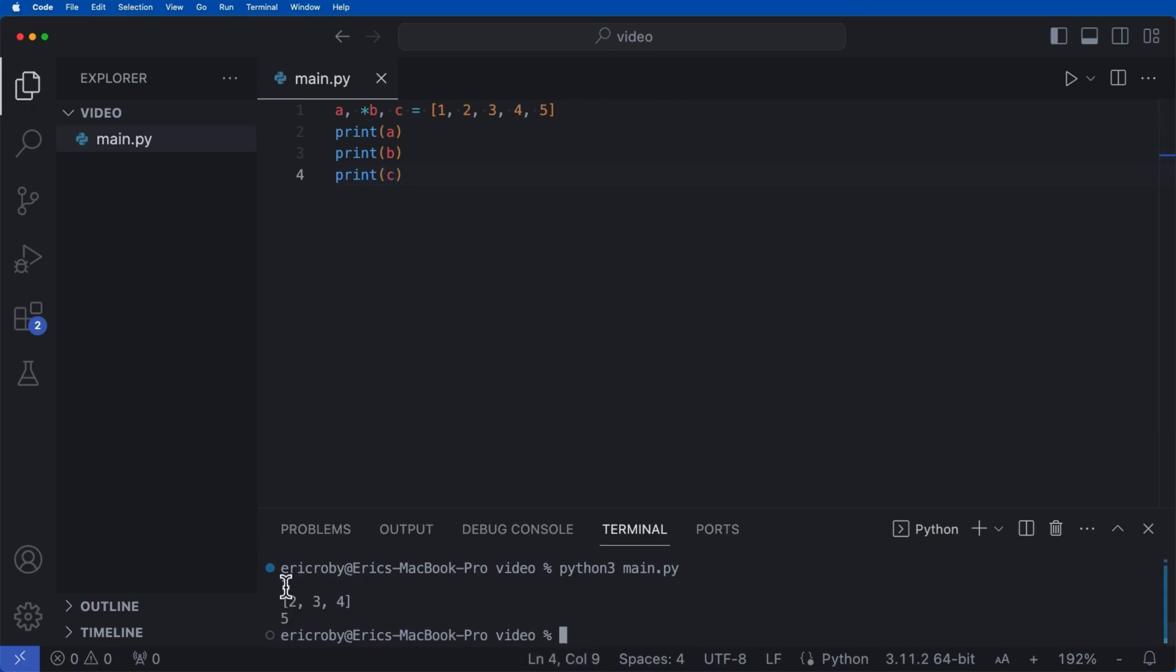we can see that a is 1, c is 5, and all of the elements in between is b.